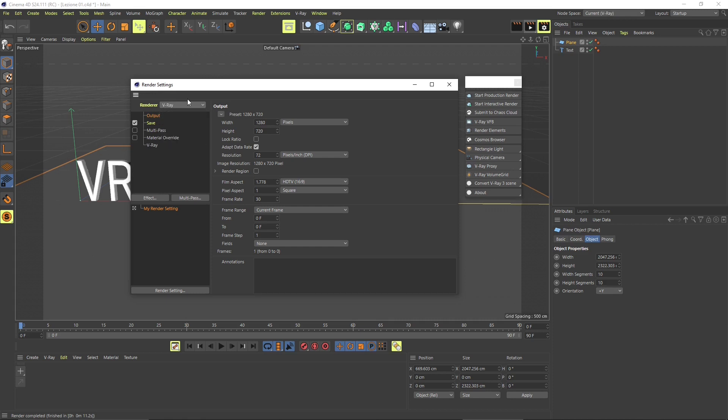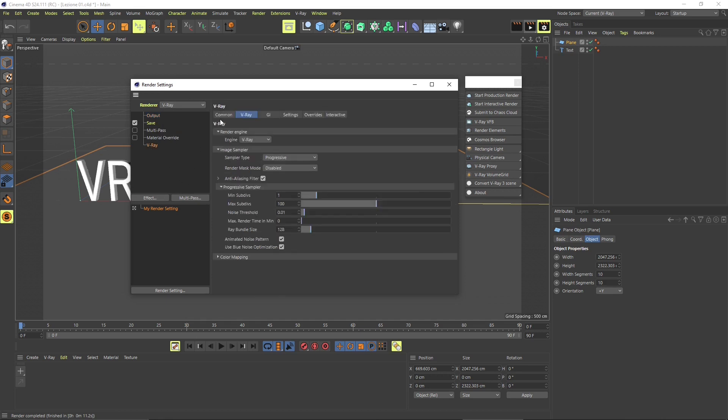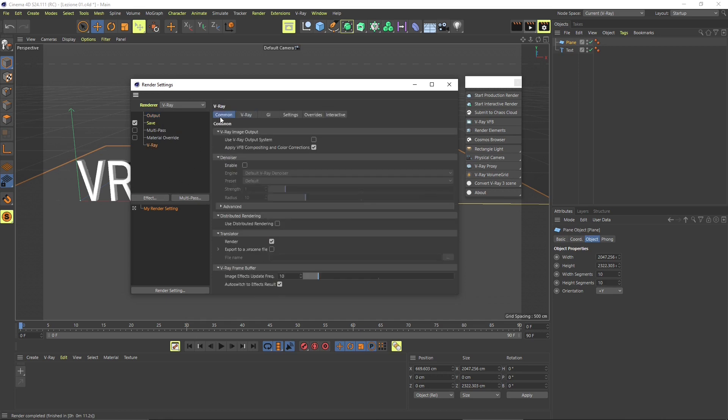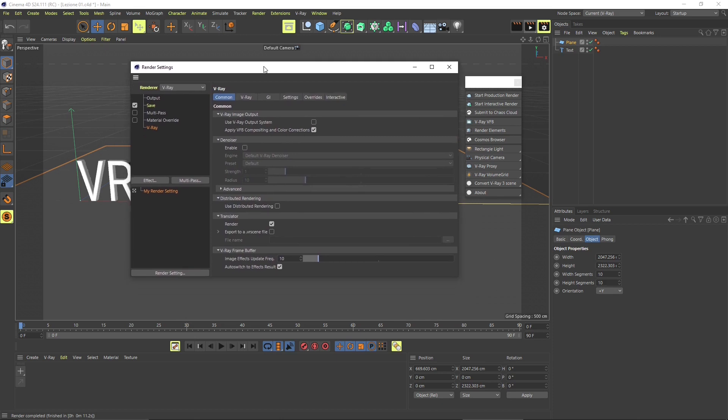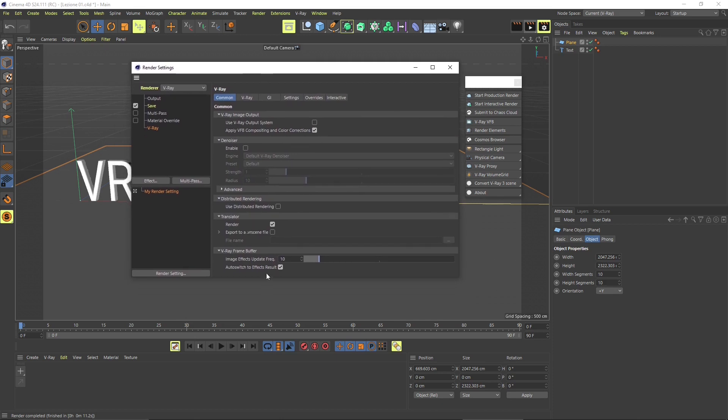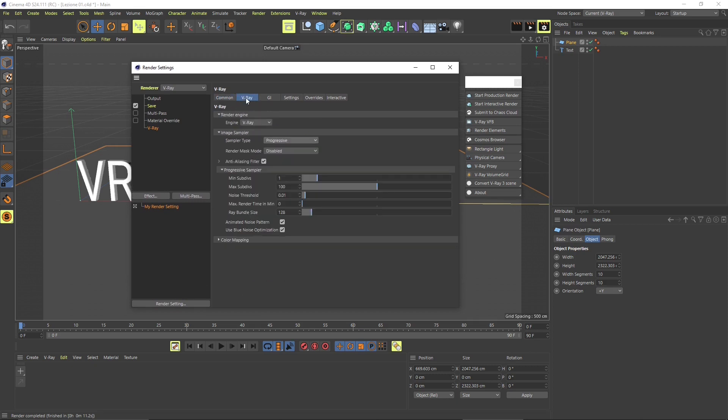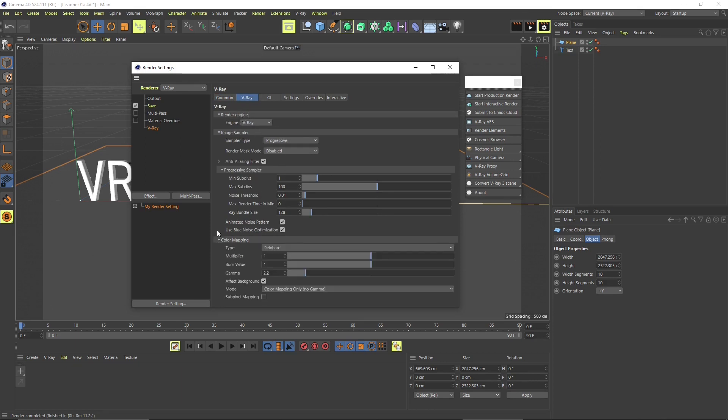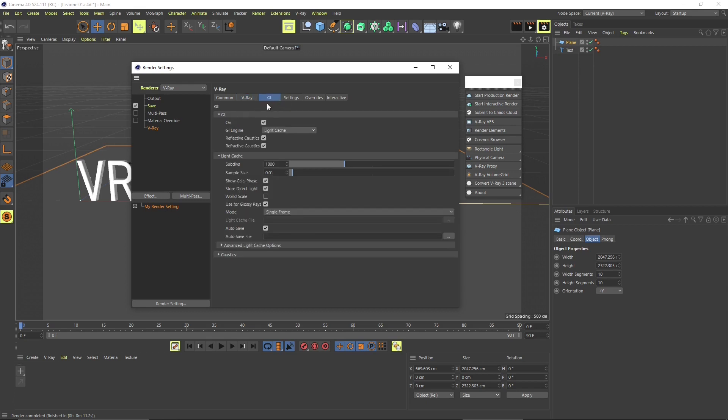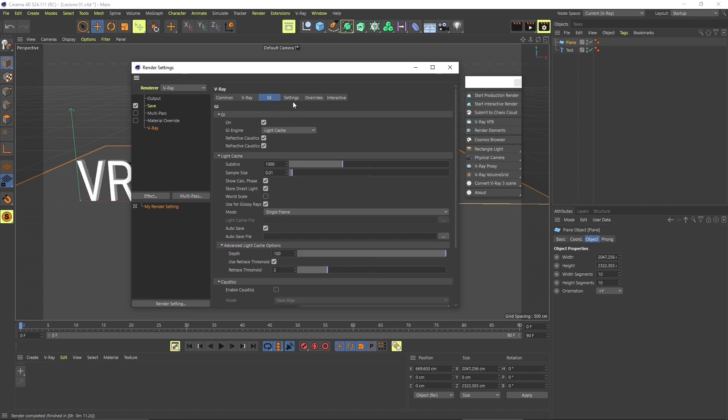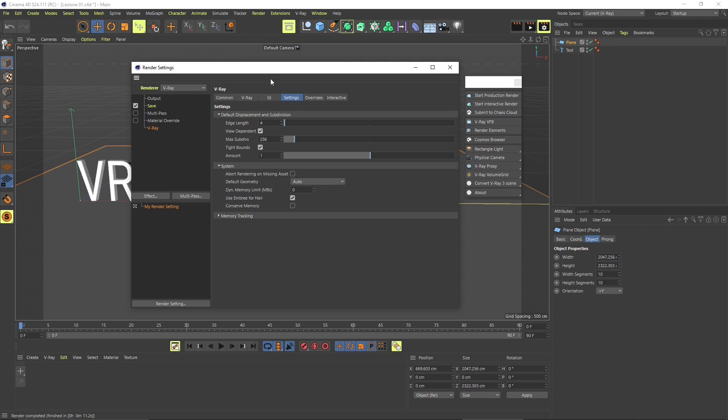And this is going to be useful because we're going to get to the various panels. This is the common panel for example, and this is where we can change the most common settings of the render. Also here we can change the engine and the image sampler and other advanced settings. Global illumination which is really important. We're going to discover all of these later. You can see here there are many panels that can be adjusted and customized.